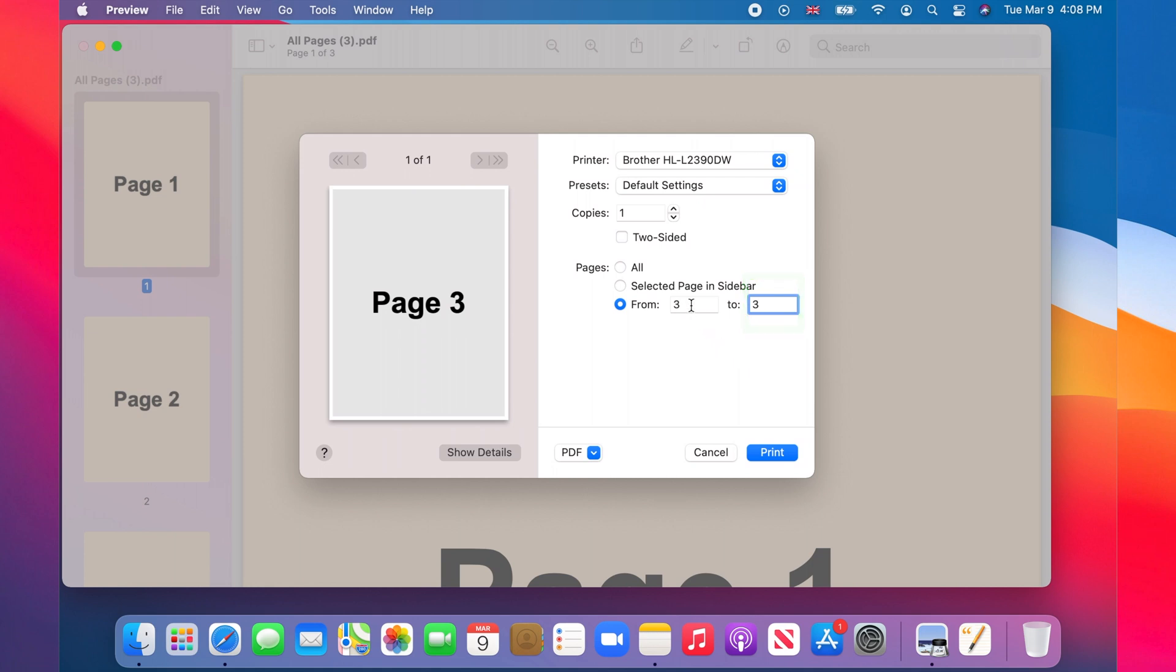To save a range of pages, like pages one to two, you enter the range as from one to two.